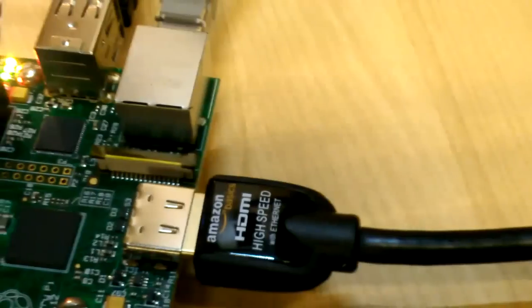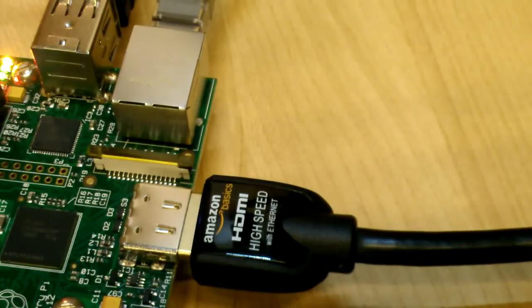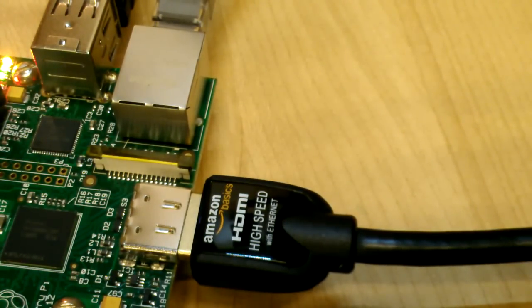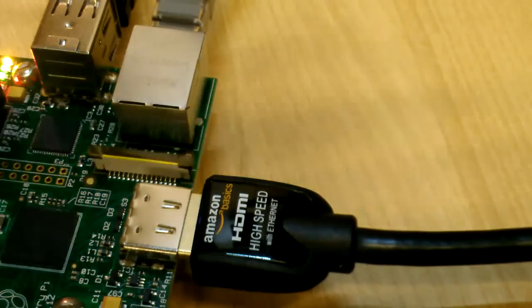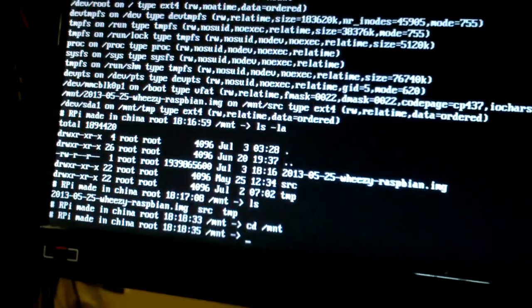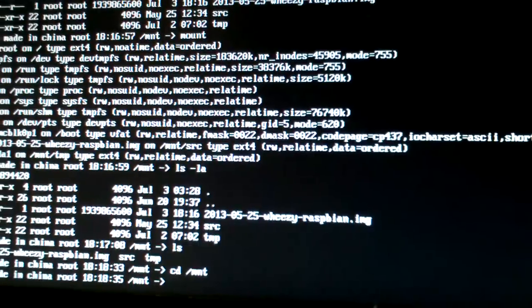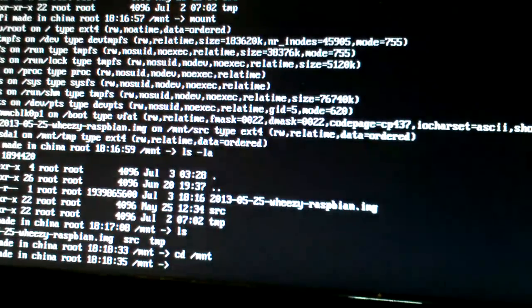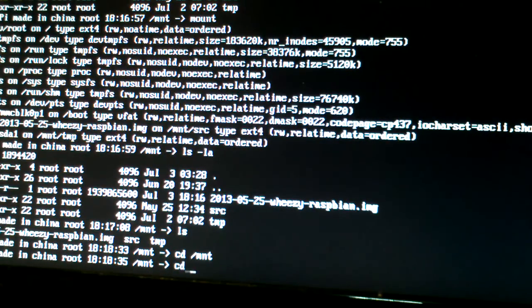And then when that's done, we're going to actually, I'll do that again. And we're going to go to boot.